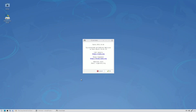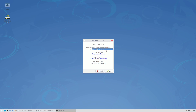Today we are looking at the latest release of Runtu Linux. The version is 24.04 and the desktop environment is XFCE. This distribution is from Russia. Here you can see Runtu XFCE 24.04, and it is based on Ubuntu 24.04 LTS.